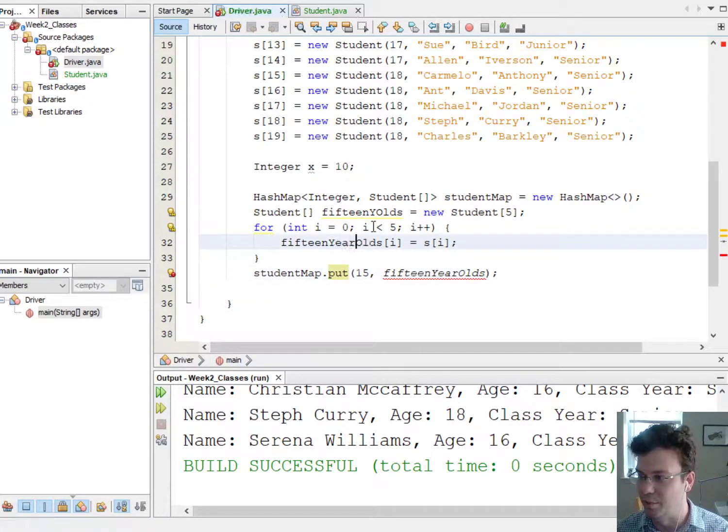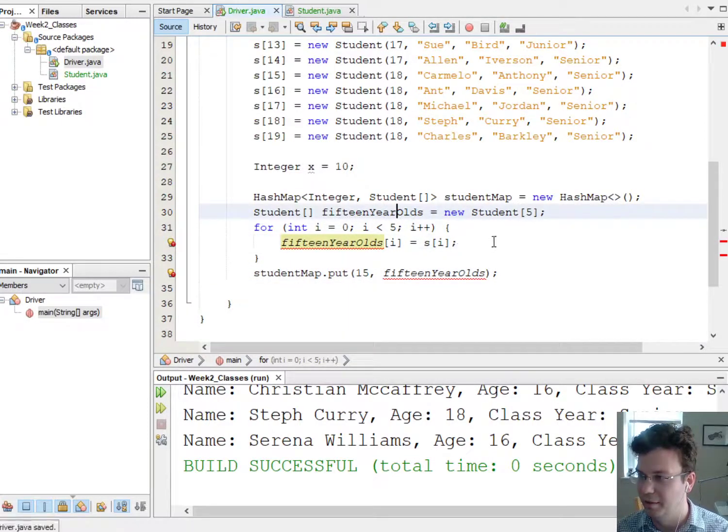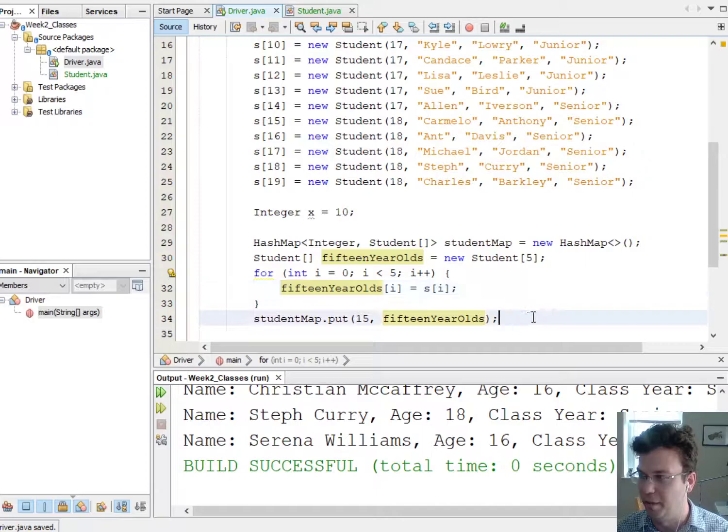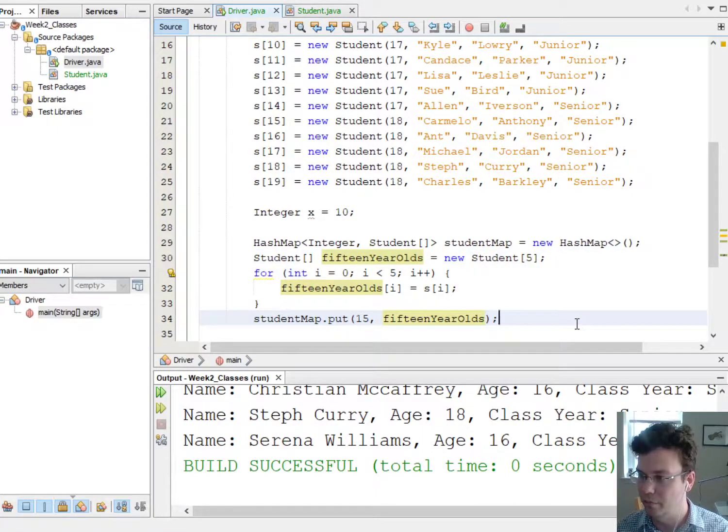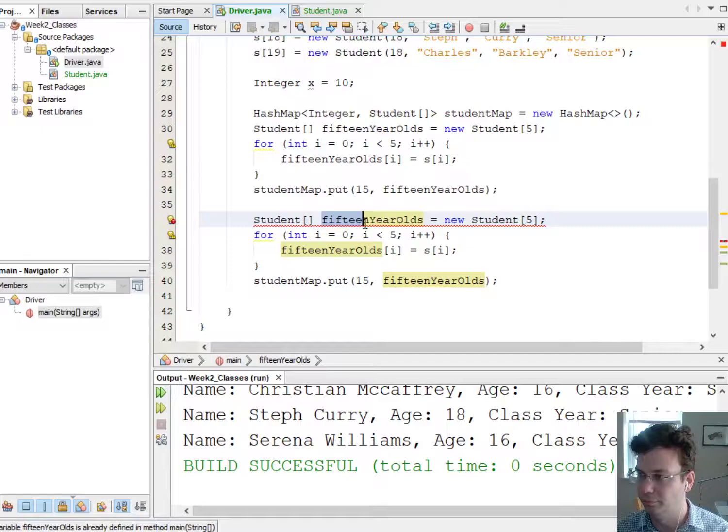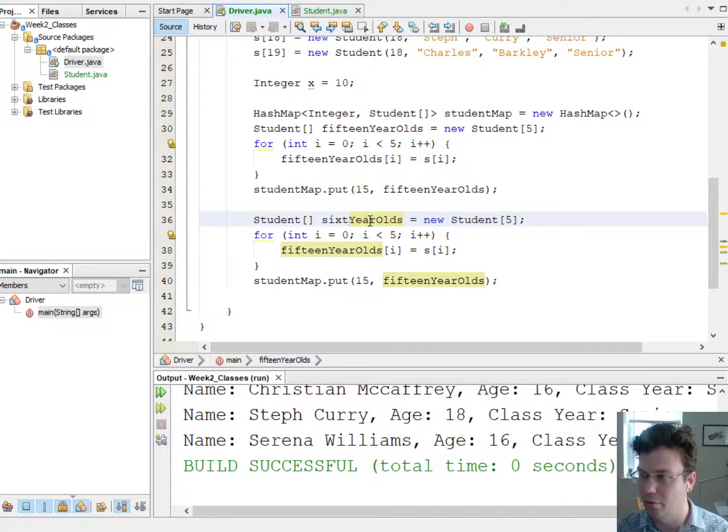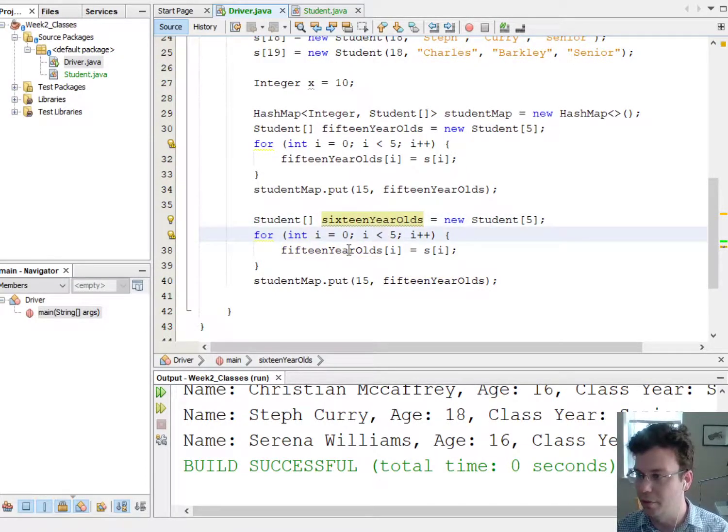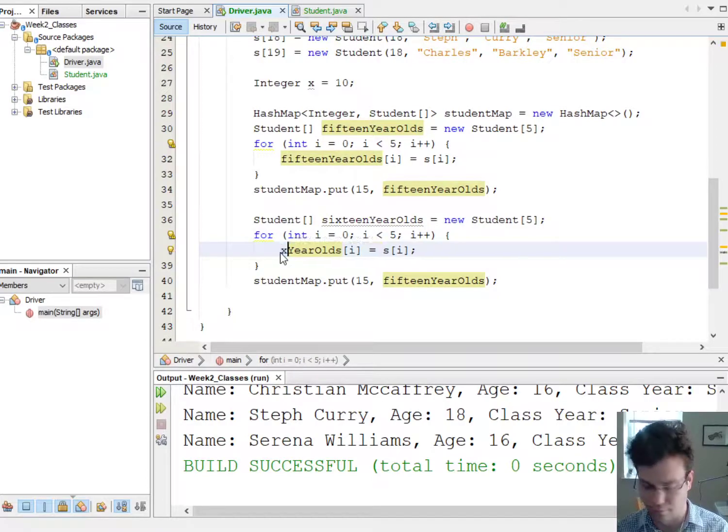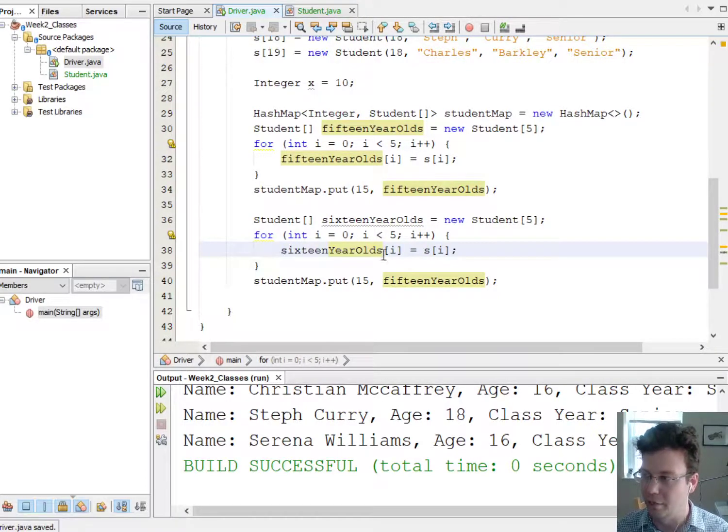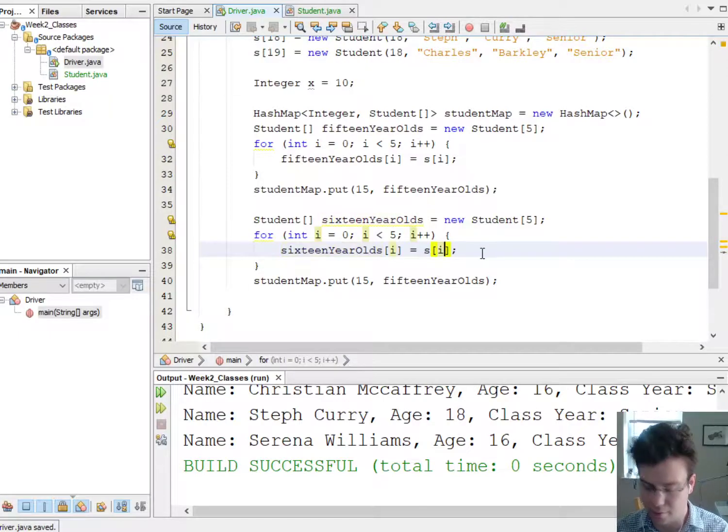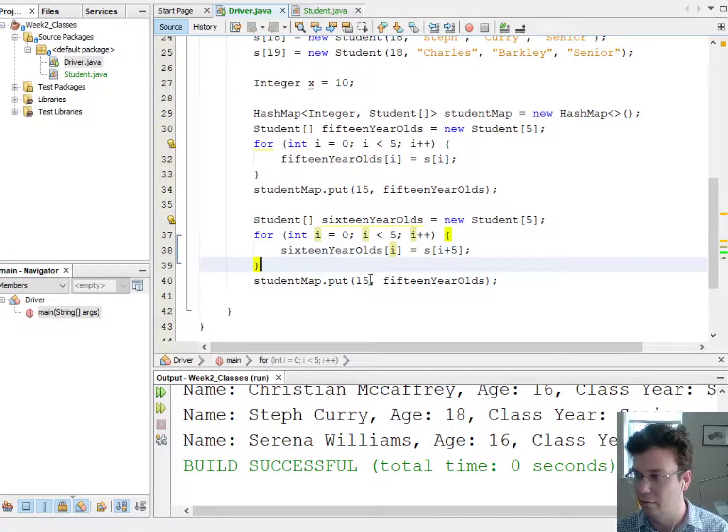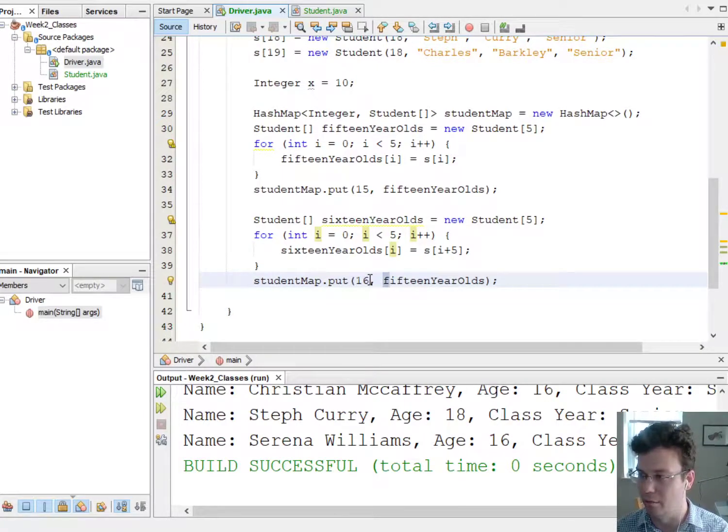Let me just spell this out okay. Okay good, there we go. And now I'll do similar things for the other age groups, so this will be sixteenYearOlds, it's also going to have five students, they're actually the next five, so actually I'll say sixteenYearOlds at index i is s at index i plus 5. I'll put that in the array or in the hash map.